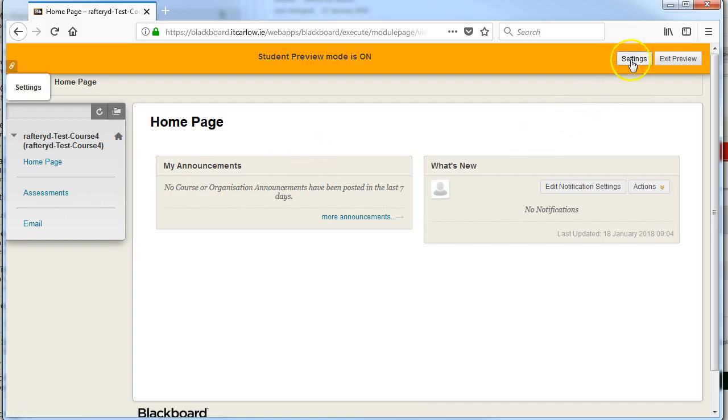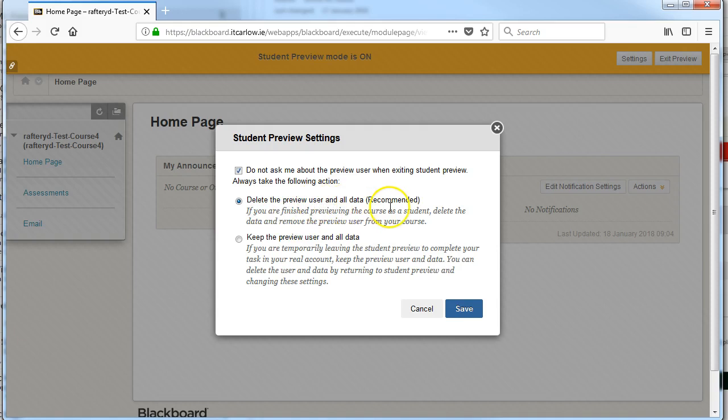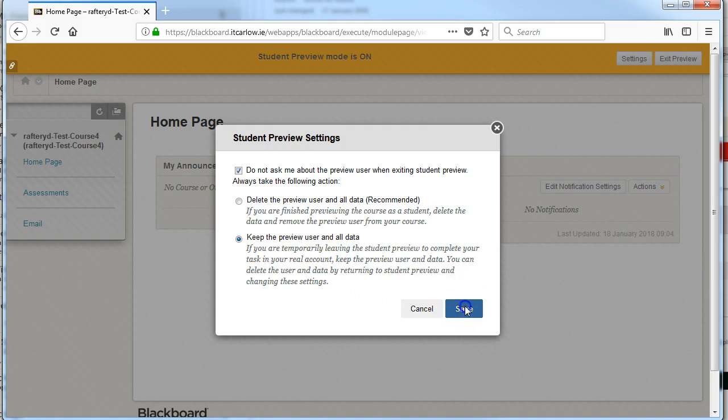Under settings you can choose whether when you exit the preview mode by clicking up here it's going to delete the preview user and all the data or you can choose to keep the preview user data. So for example if you take an online quiz as the preview user, if you keep the preview user data when you're exiting,